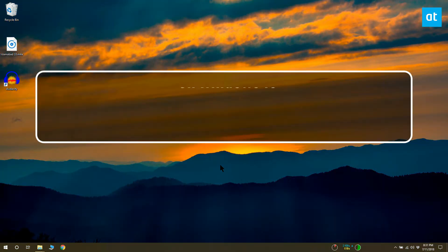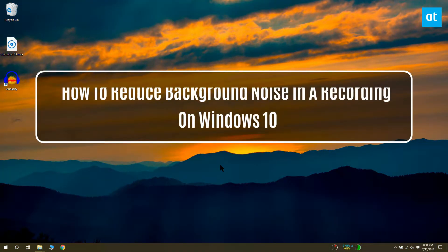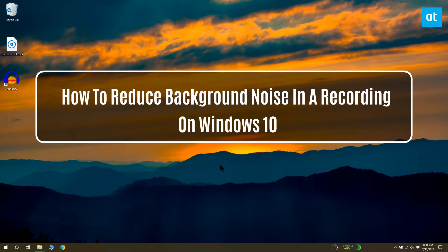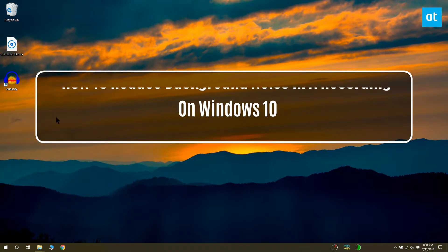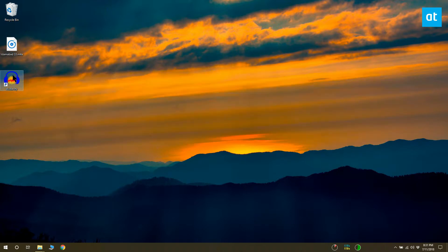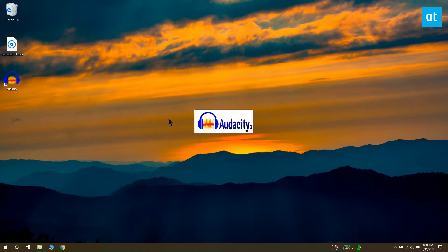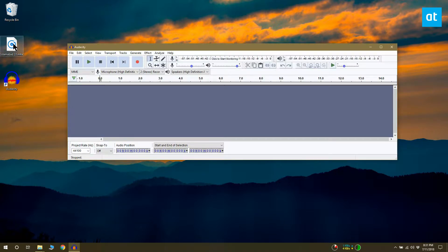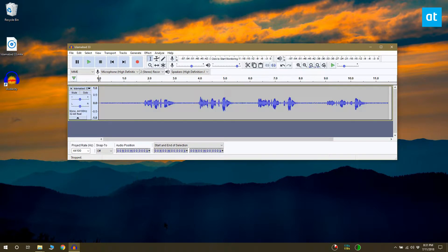You can reduce background noise in a recording on Windows 10 with an app called Audacity. Audacity is a free and open source app. Download and install this app, then open it and add the file that you want to reduce noise from.